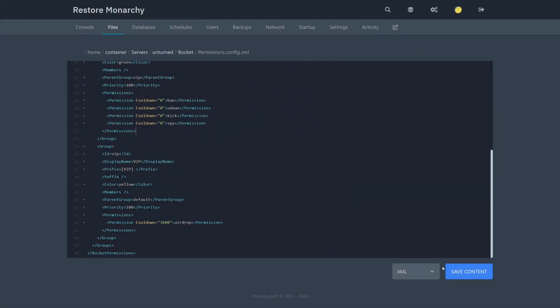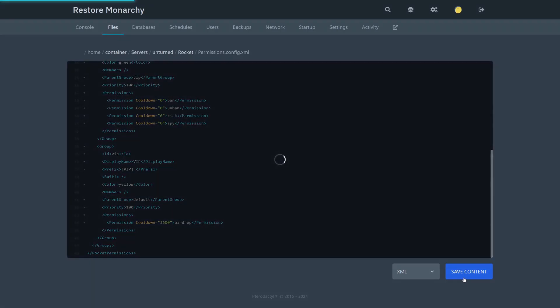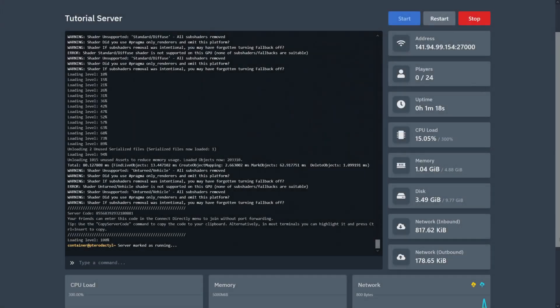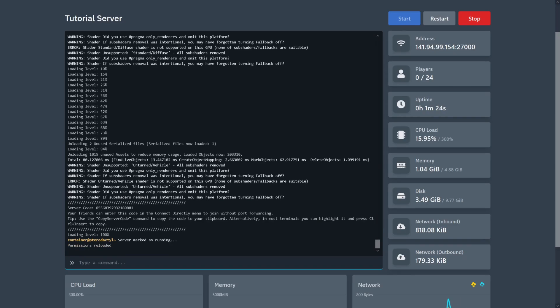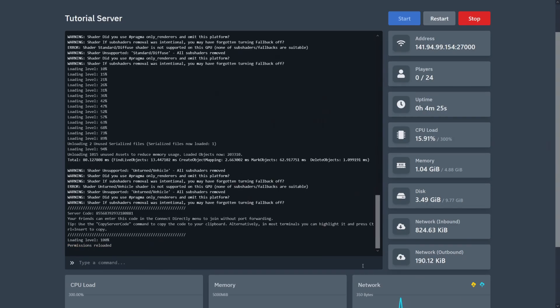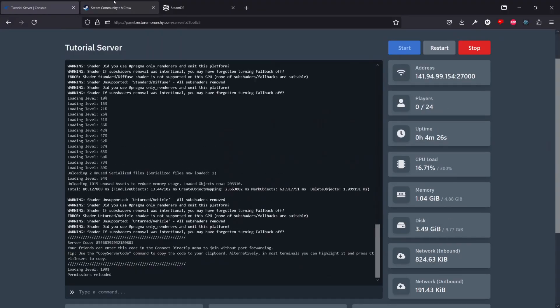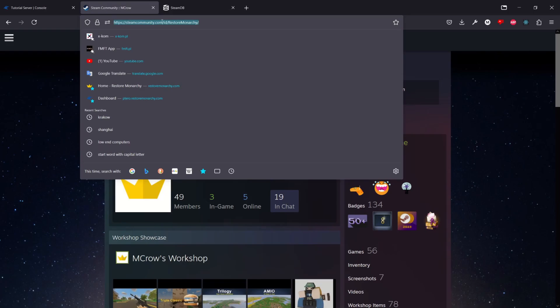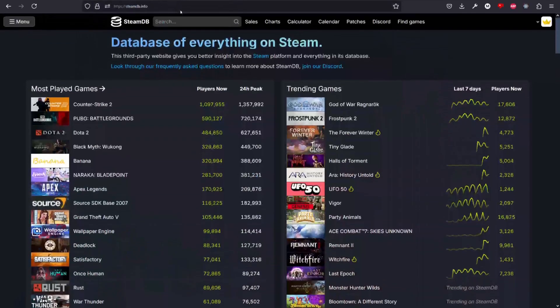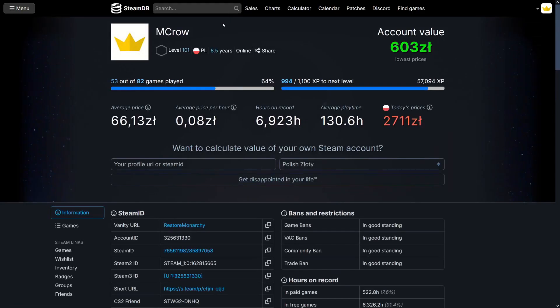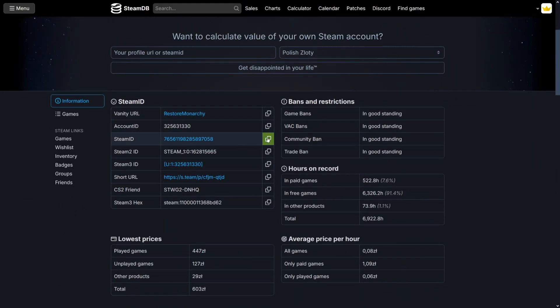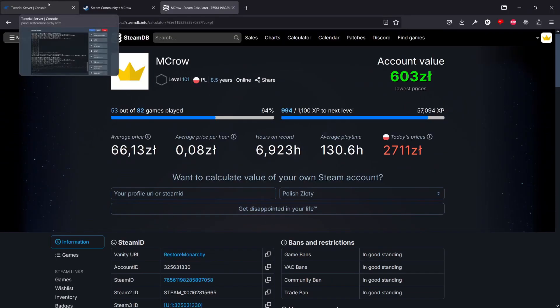Save the file. Now in order to apply changes, I'm going to have to restart the server or simply type p reload command in the console. To test my changes, I'm going to change the server. But before I do that, I will give myself a moderator rank to see if I get it.